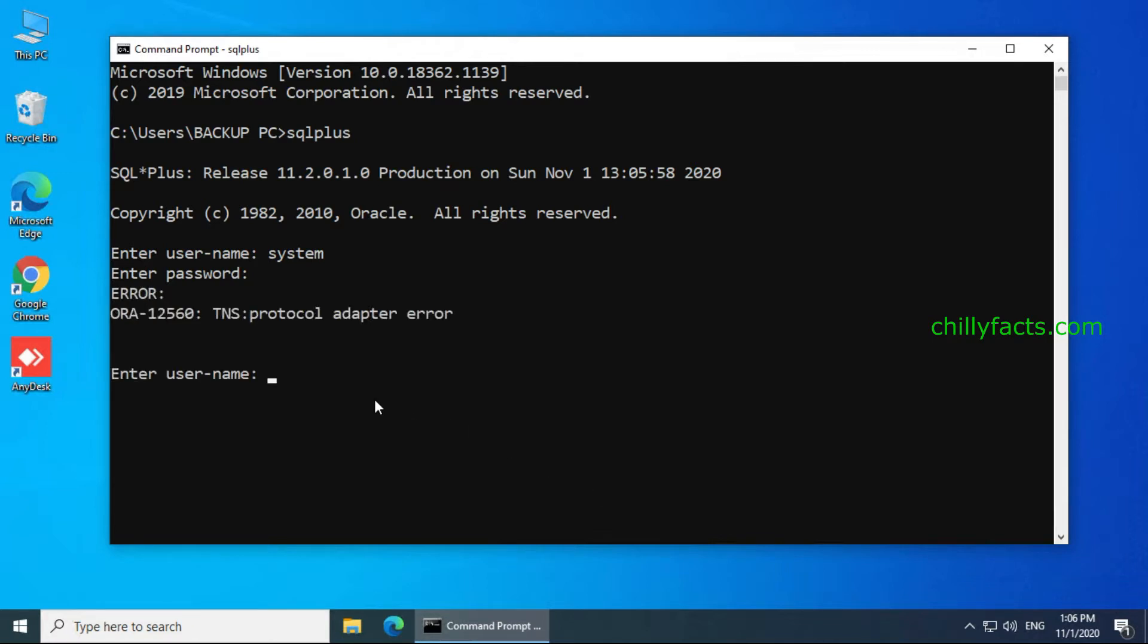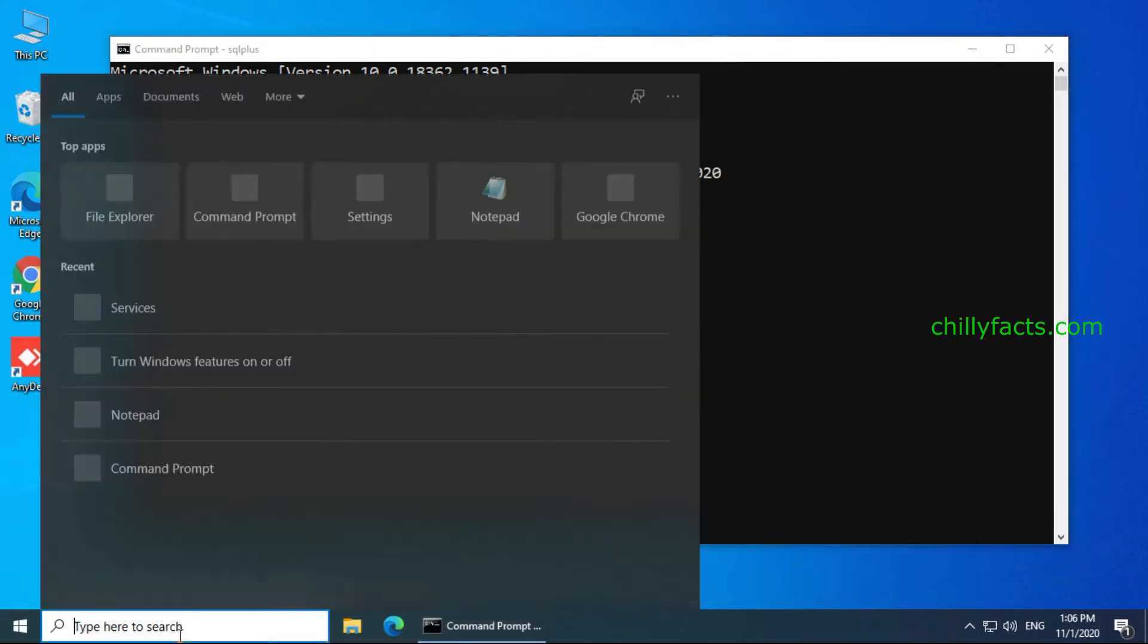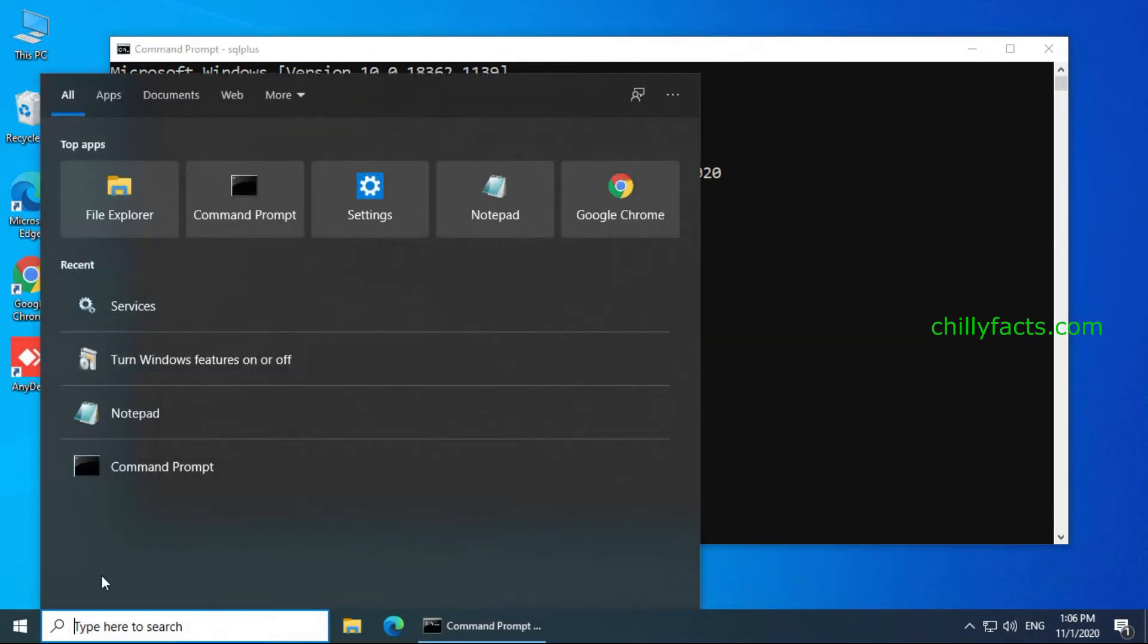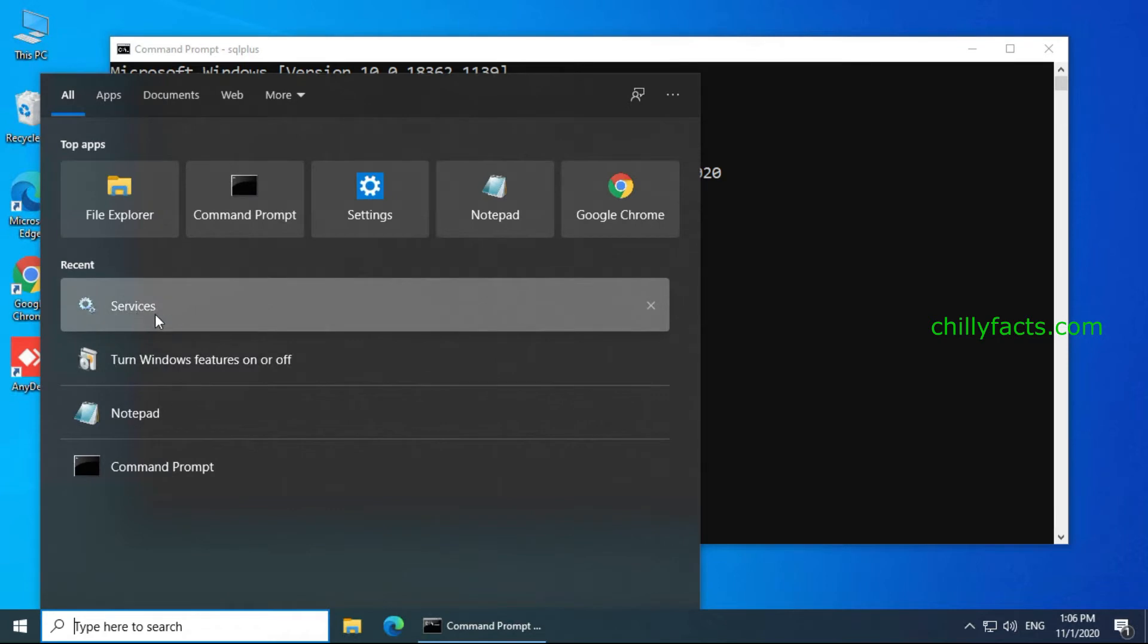To solve this, what you have to do is just search for services in your start menu and open your services in Windows.